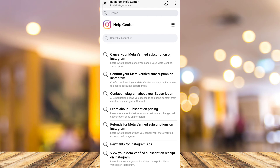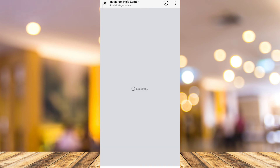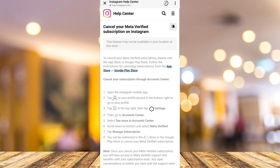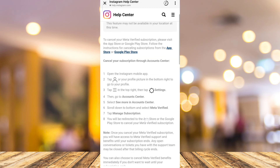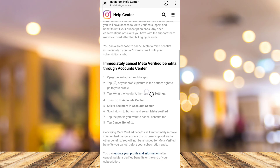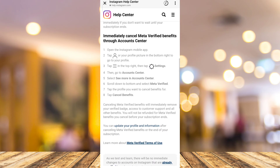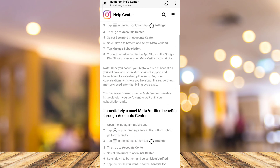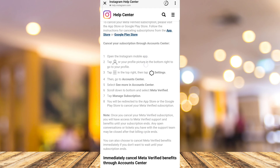You'll find an option saying 'Cancel your Meta Verified subscription on Instagram.' Tap on it and you'll see the information and instructions on how to cancel. At the bottom, you'll find 'Immediately cancel Meta Verified benefits through Account Center.'